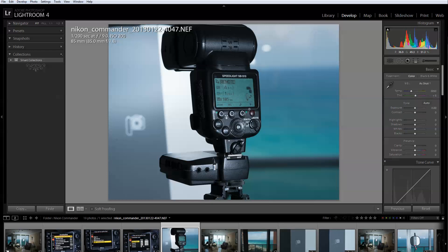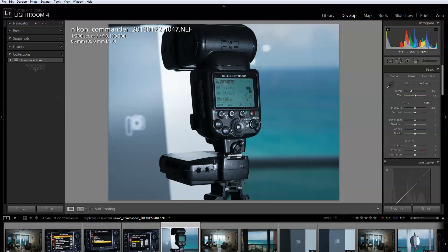When you put it in remote you really don't have a lot of functions. You basically have the group, you have the channel, and the zoom. Those are the only things you can change. To change it you press the middle button and then you can scroll up and down and press OK. So this is what you need to do for this particular flash.